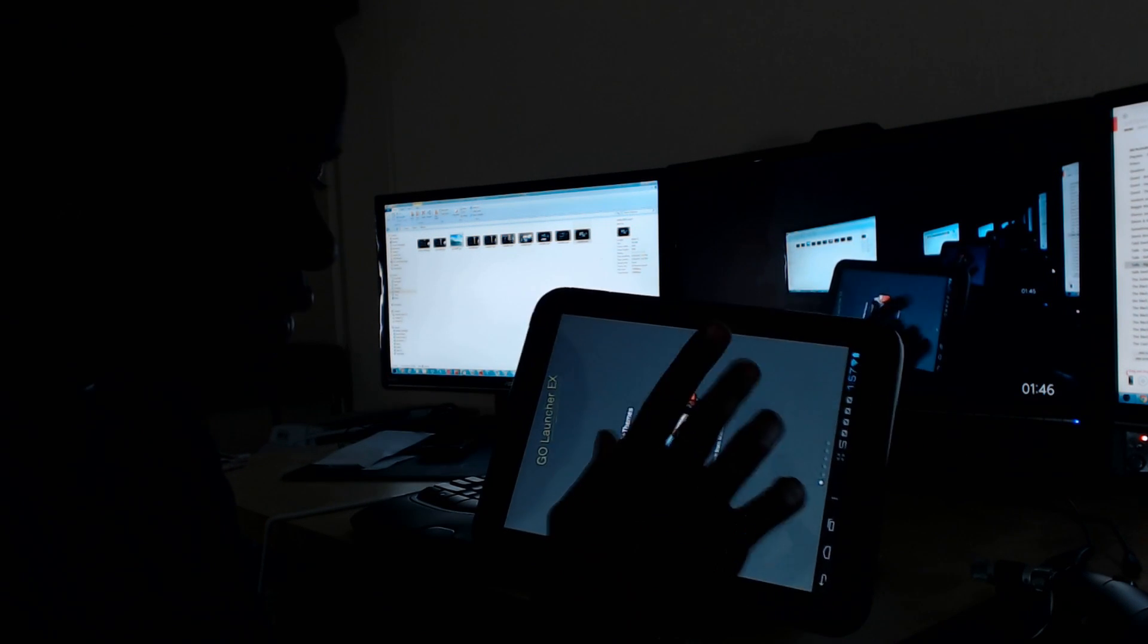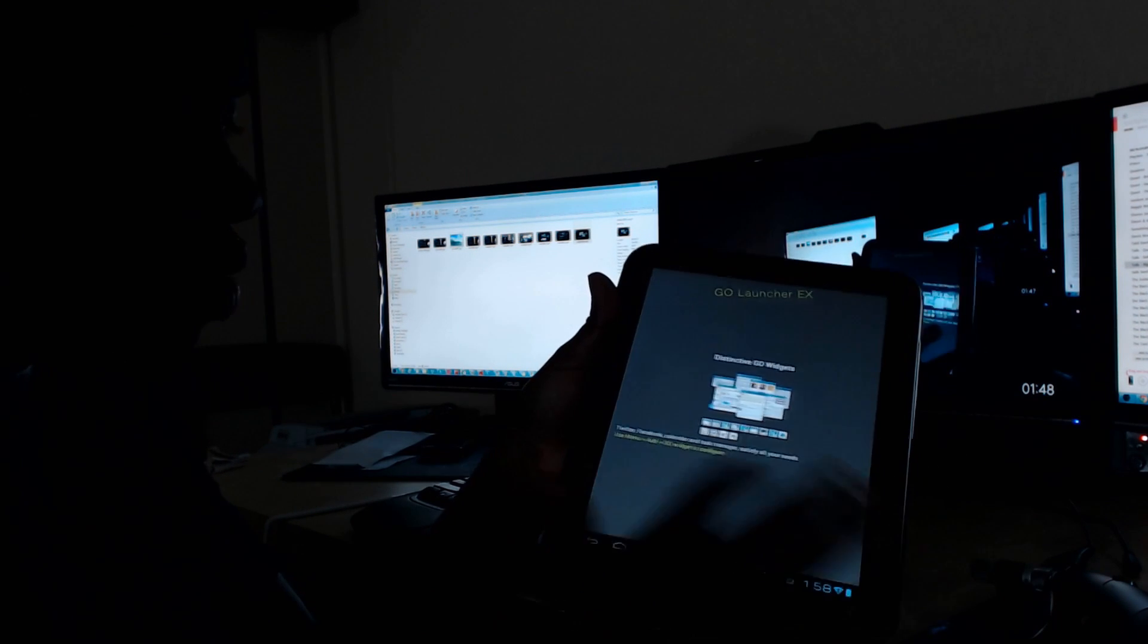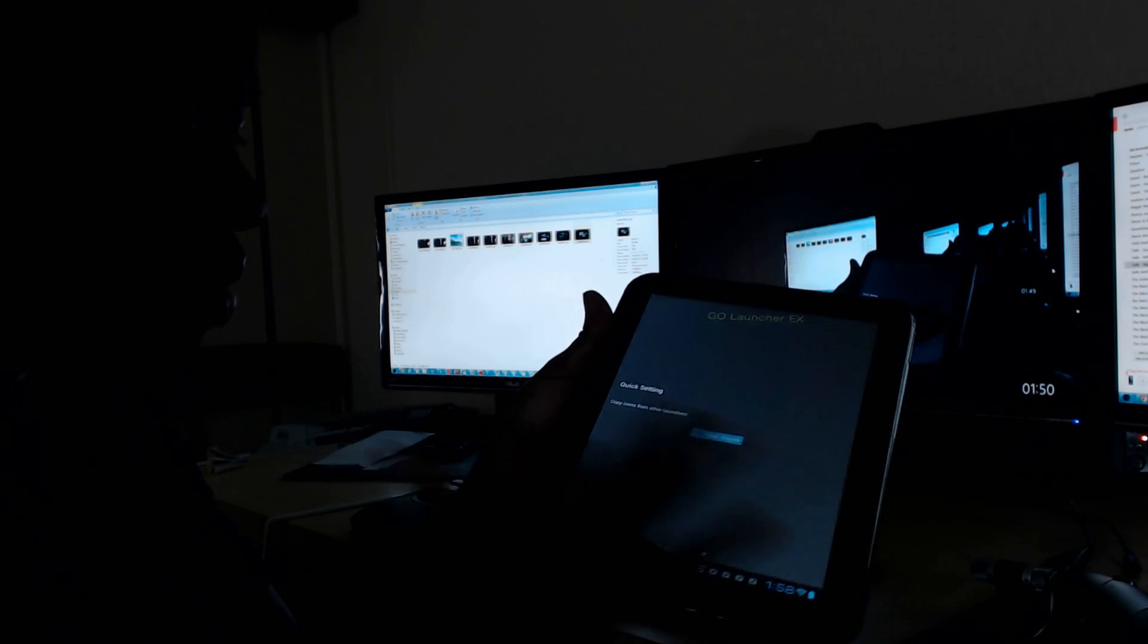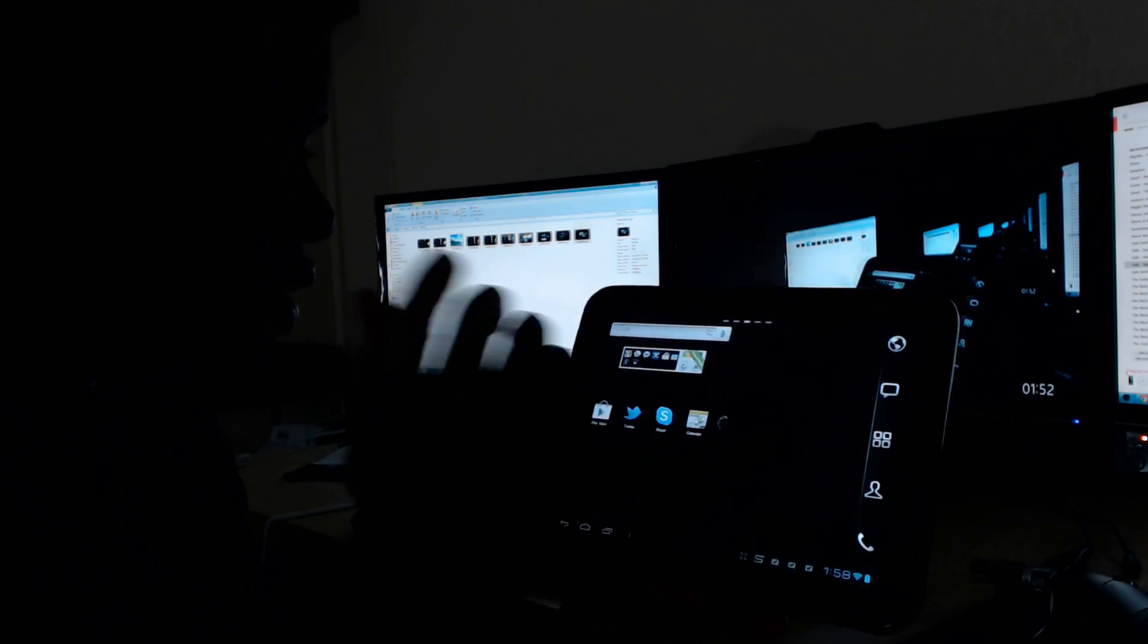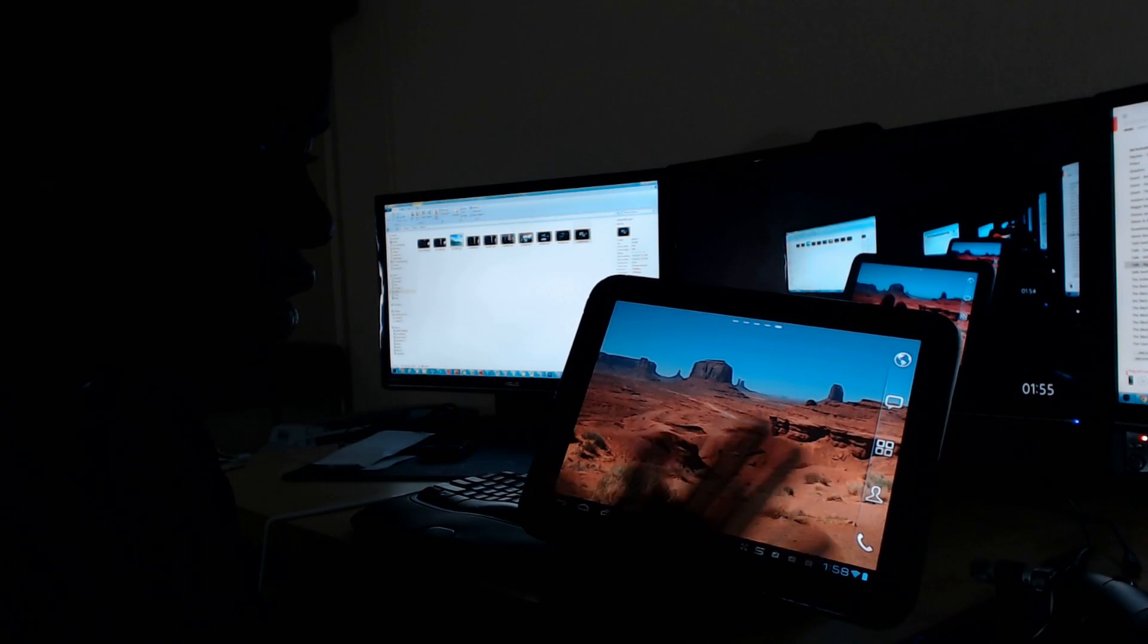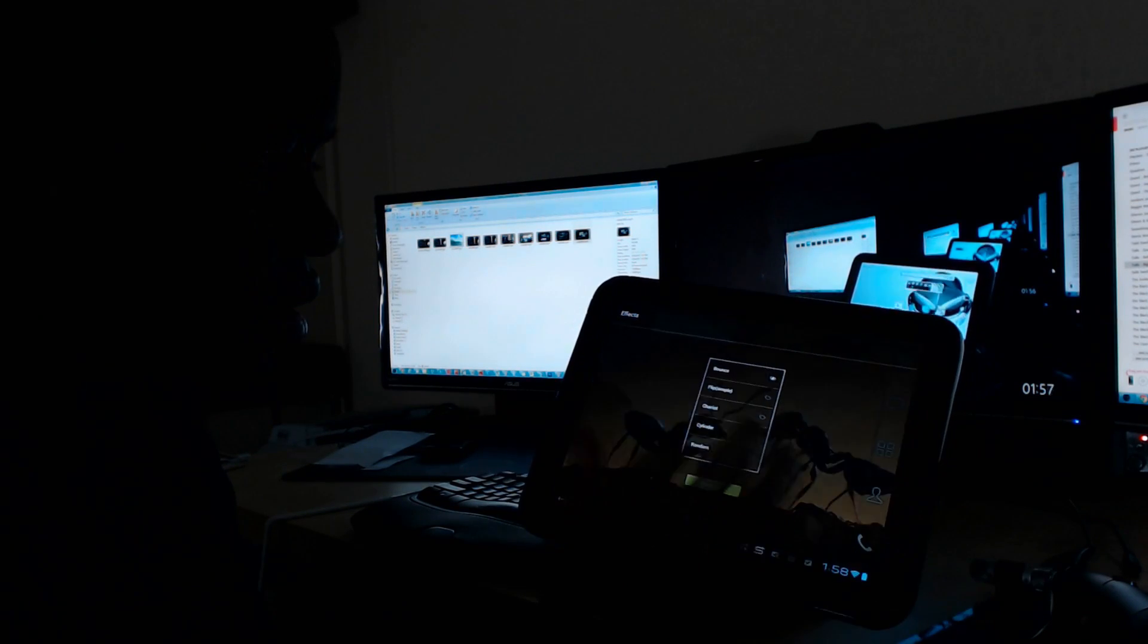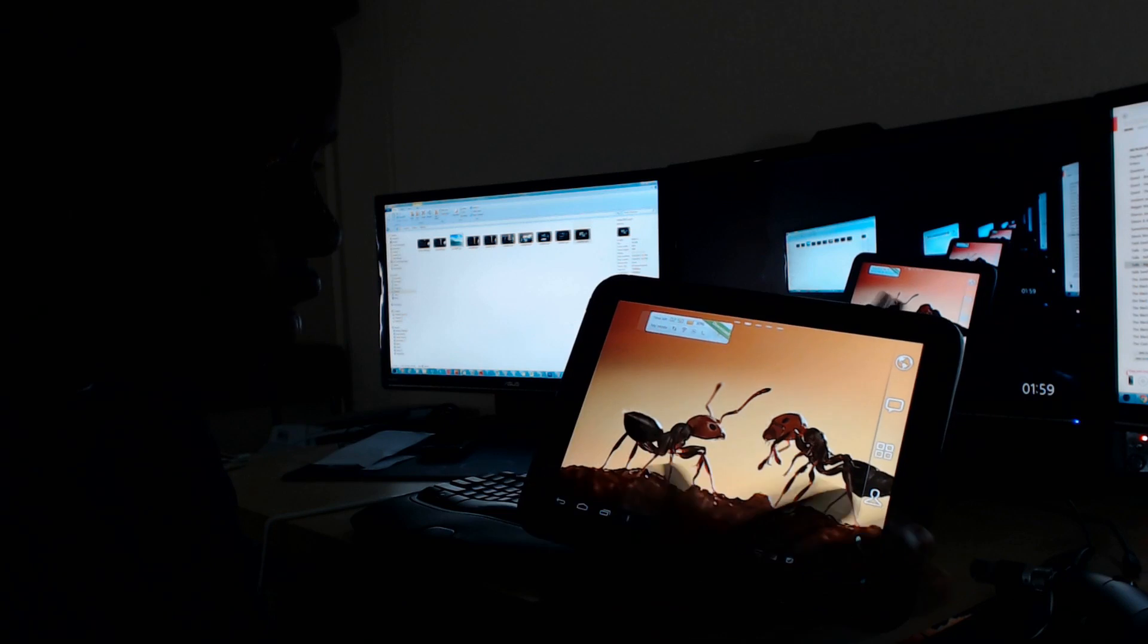So Go Launcher X. Opening it up here for the first time, so it gives you this little walkthrough or whatever. I don't care about any of this. I'm going to swipe through here a little bit because it's going to bother me.